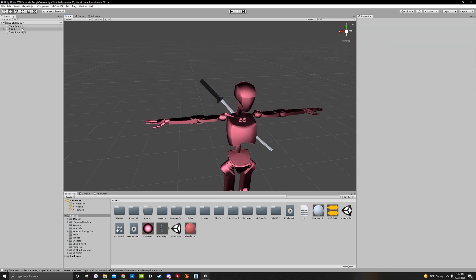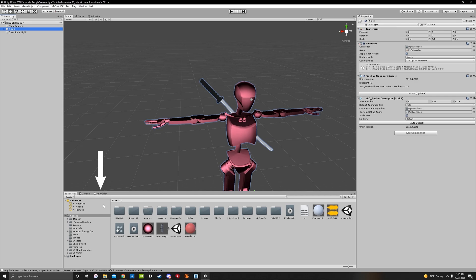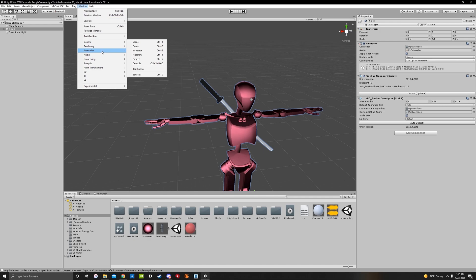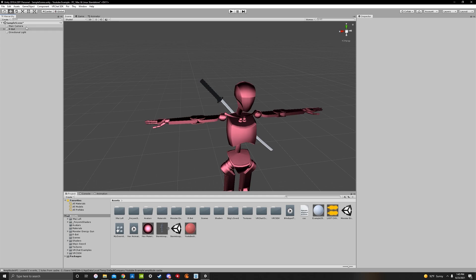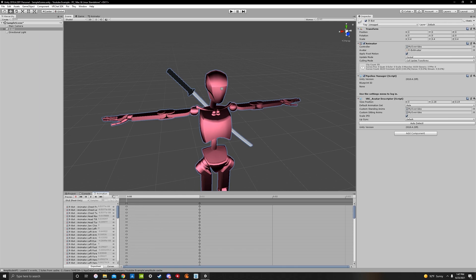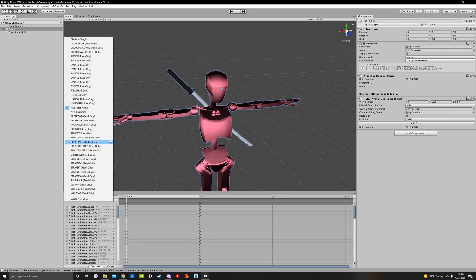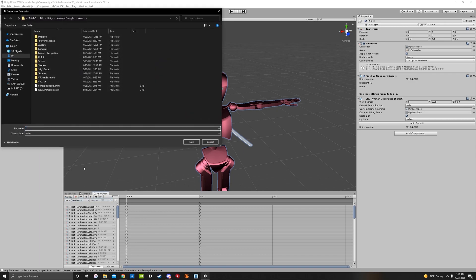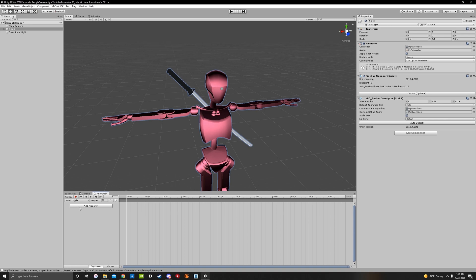To create an animation, click on your bot and click the animation tab. If you don't have it, go to Window and hit Animation. Then click the bot, hit animation, and go to idle read-only to change the animation. You'll see a bunch of standard VRChat animations, but we want to create a new clip. Call it sword toggle. Now add properties to turn on what we want on and turn off what we want off — turning off the one on our back and turning on the one in our hand.